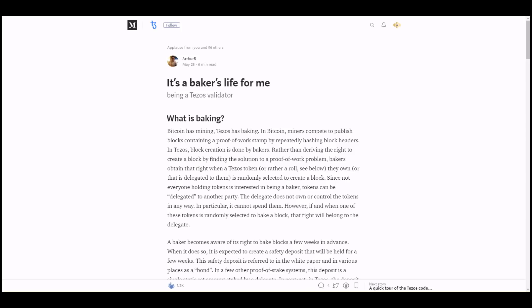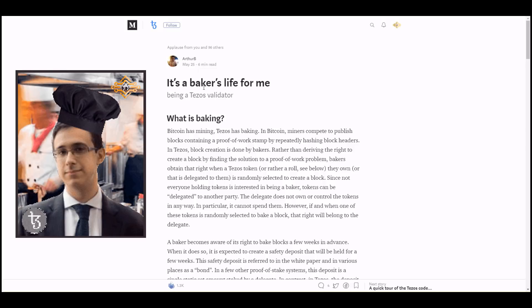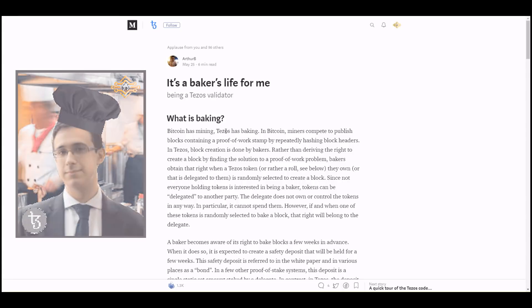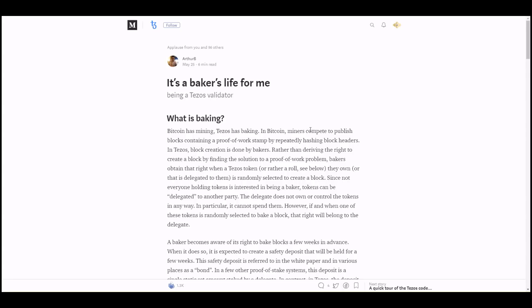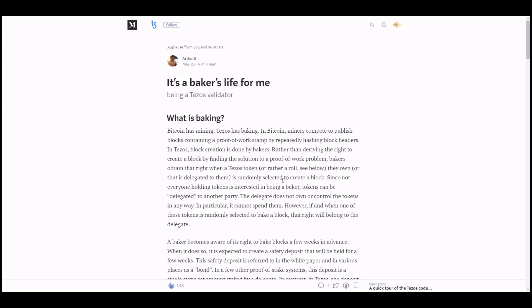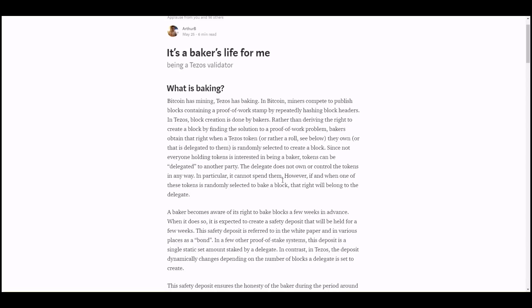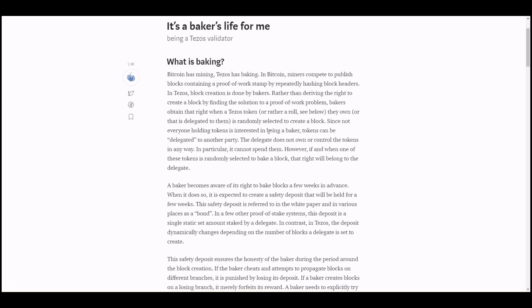Thirdly, we have a great article by Arthur Breitman: "It's a Baker's Life for Me." He goes into what is baking. Bitcoin has mining, Tezos has baking. In Bitcoin, miners compete to publish blocks containing proof of work by repeatedly hashing block headers. In Tezos, block creation is done by bakers. Rather than deriving the right to create a block by finding a solution to a proof of work problem, bakers obtain that right when a Tezos token, or rather a role, that they own or that is delegated to them is randomly selected to create a block.